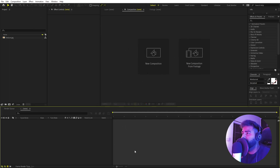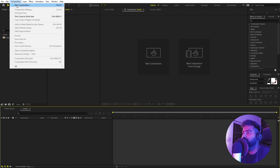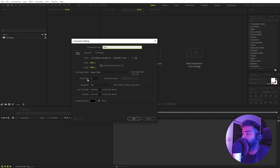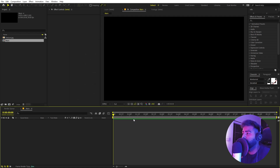So right now I'm in After Effects and we will begin by creating a new composition. Let's go to Composition, click on New Comp, and I'm going to call this one 'main'. Width and height will be 1920 by 1080, frame rate you can pick 30 fps, and duration you can set to 10 seconds. Click OK.